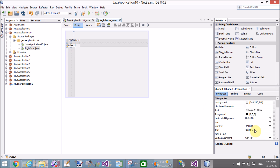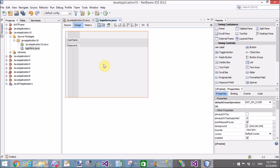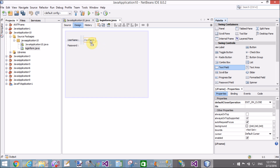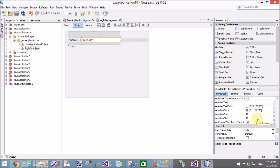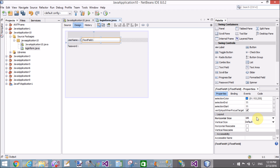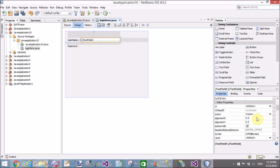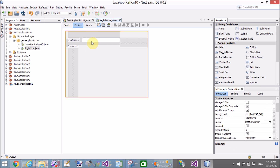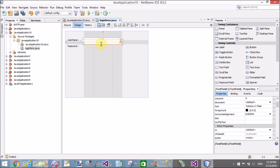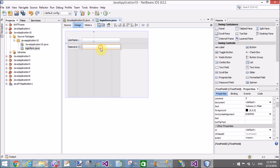The second label should have the text 'Password'. For the username, we need a text field, and in the password section we also use a text field. Remove the default text from the text field when the screen first loads. This is the JTextField — the default instance of the text field class.